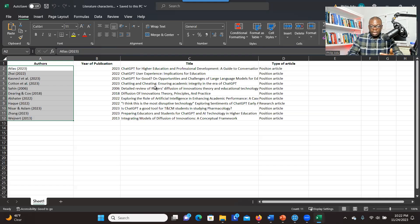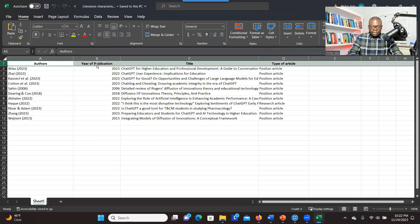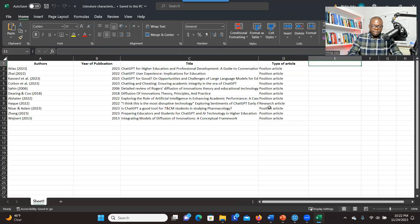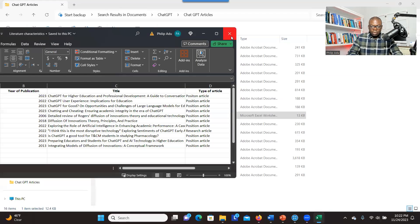This background information includes the year published, the title, and the type of article. It's quite similar to having demographic information. You are having a list of articles and their respective characteristics that are important for you to look into after you have reviewed all the articles. The first row will be the column titles — the authors, the year of publication, the title of the article, and the type of article. You can also put information about the type of study or the research approach used. When you've entered everything in the Excel spreadsheet, save that information and close it.